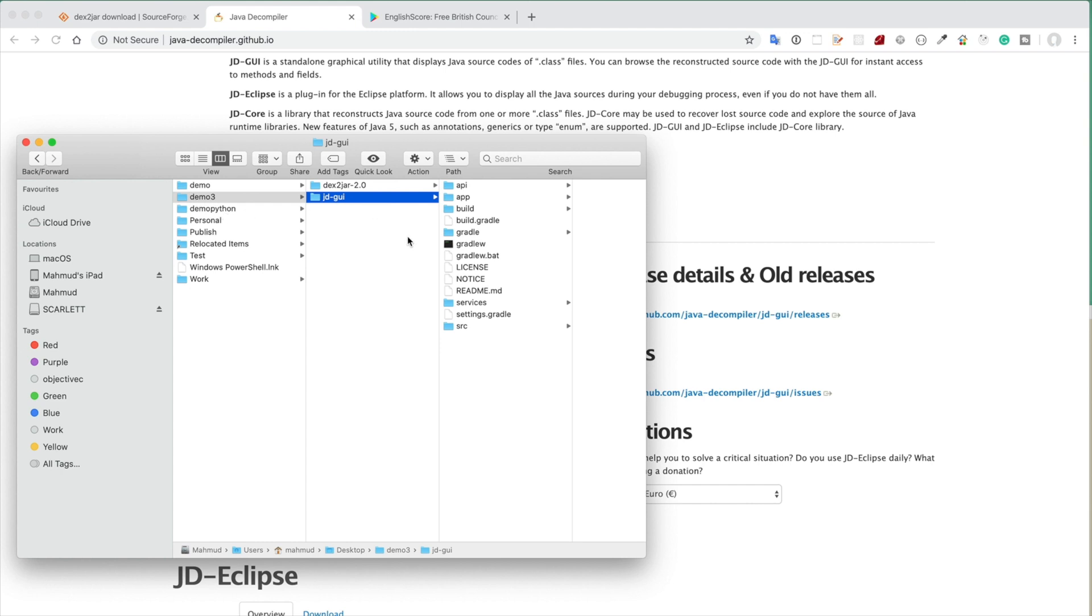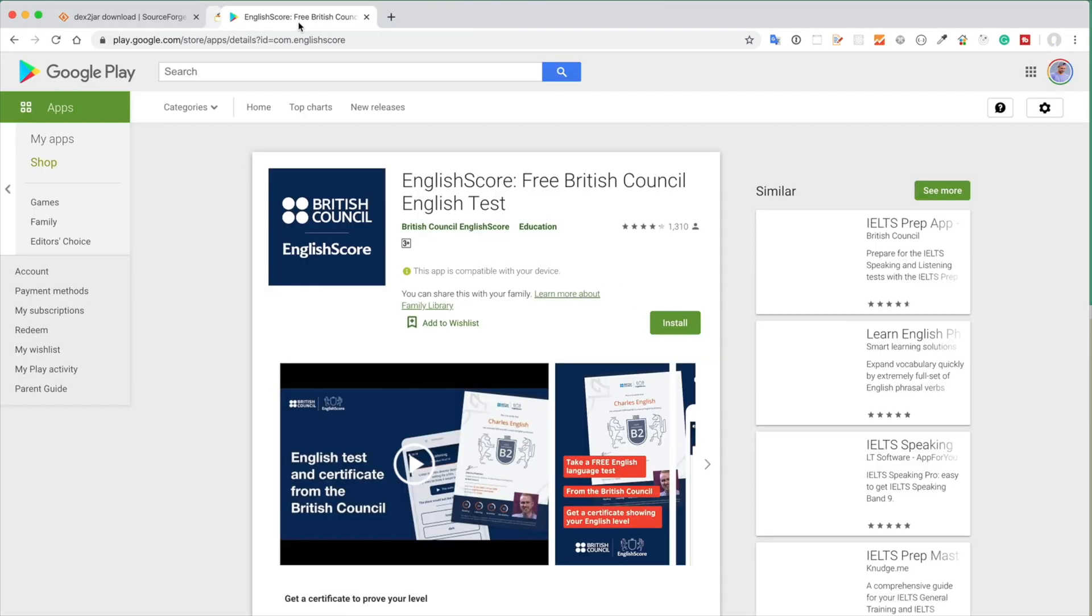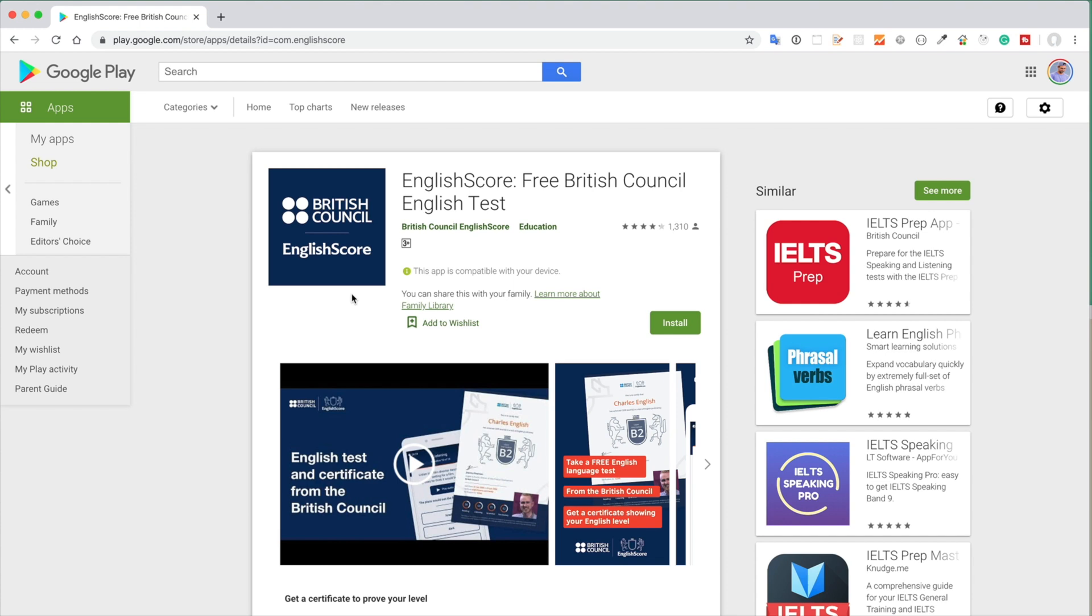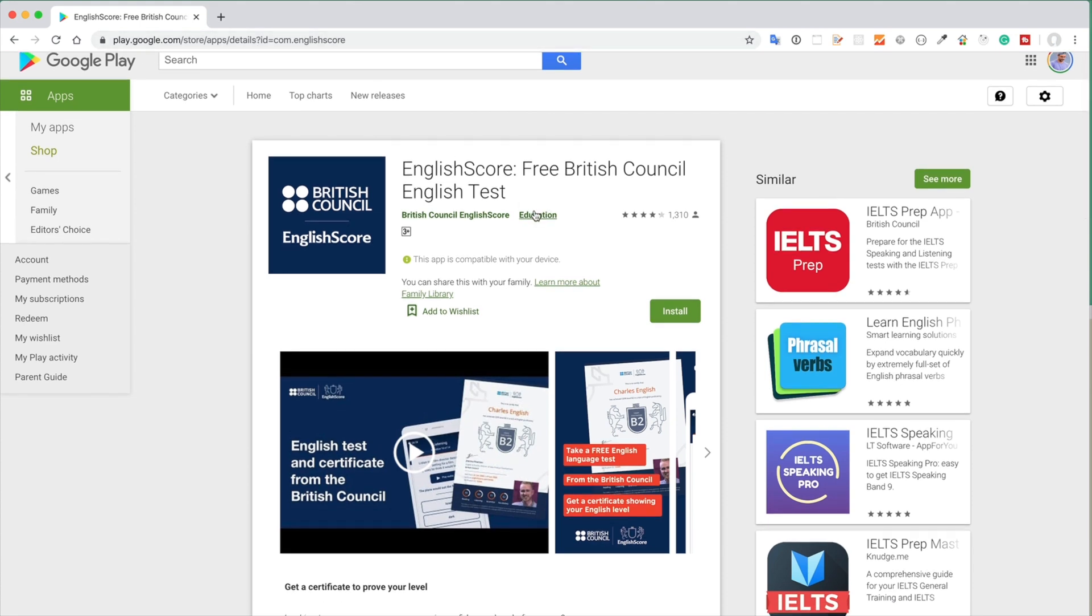After downloading these two software, we need to target any Android application. In this case I am targeting English Score Free British Council English test software from Google Play Store. I will mention the link in the description.